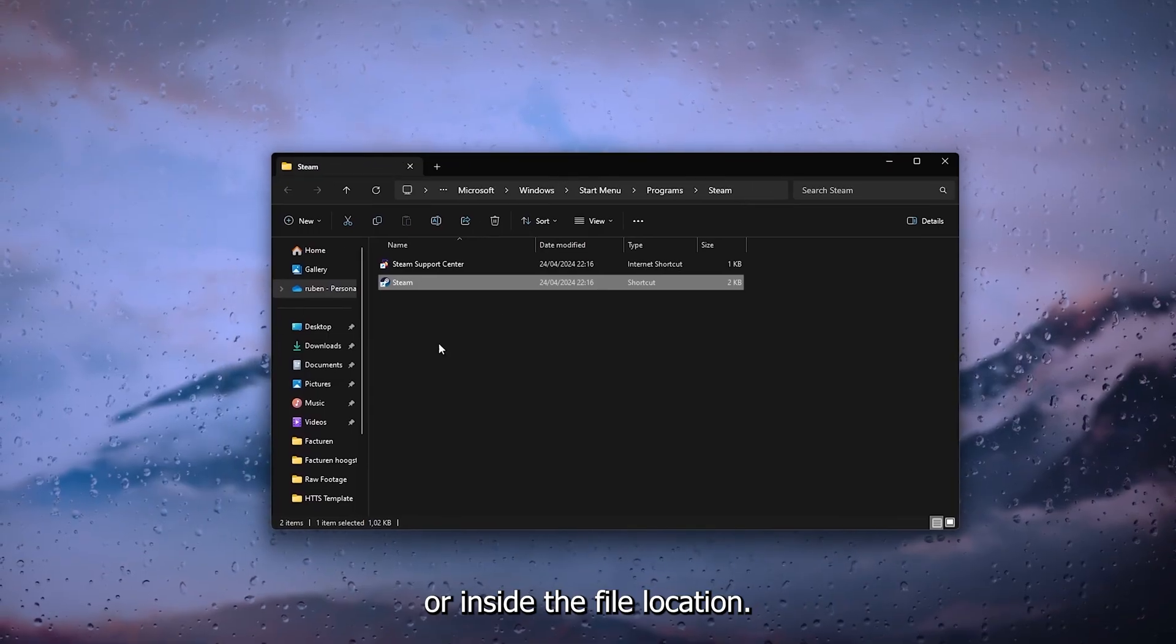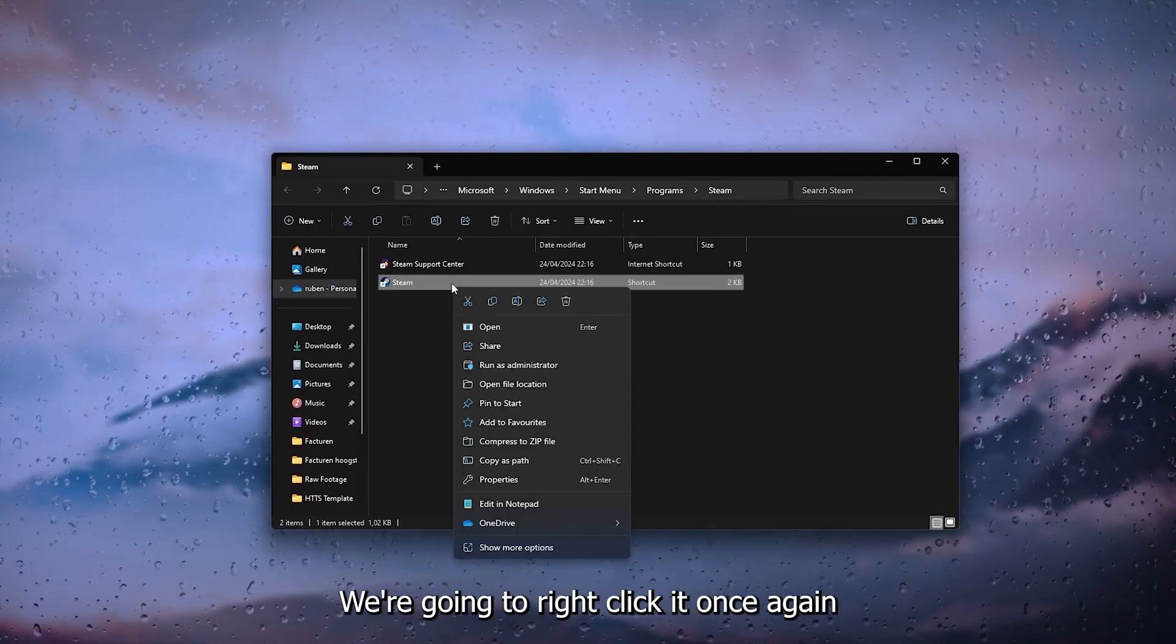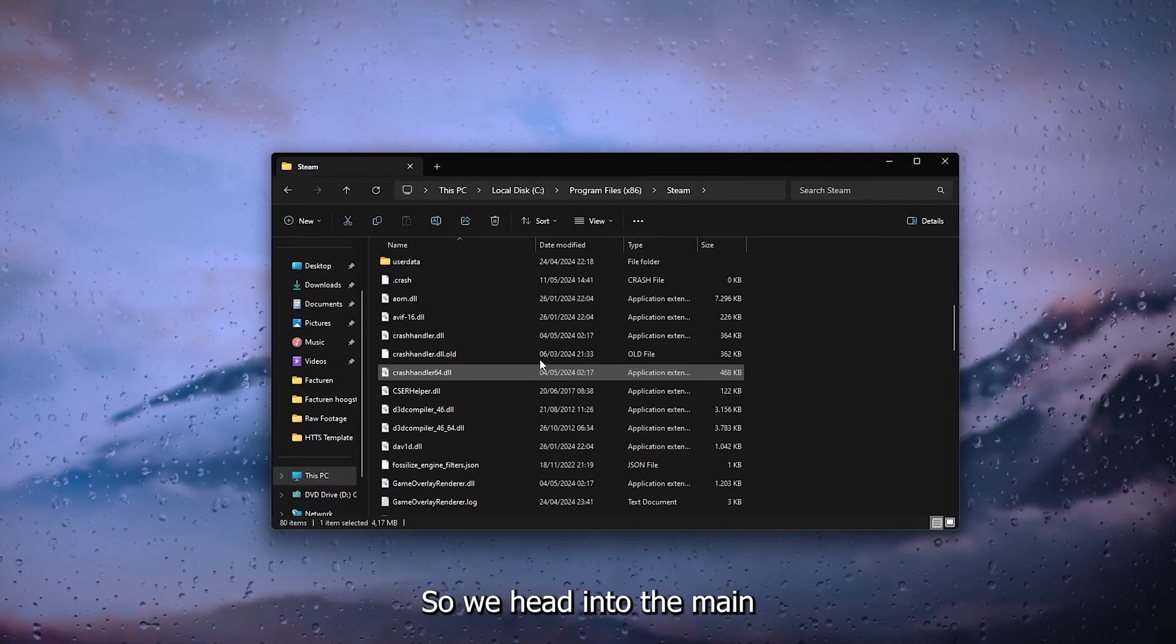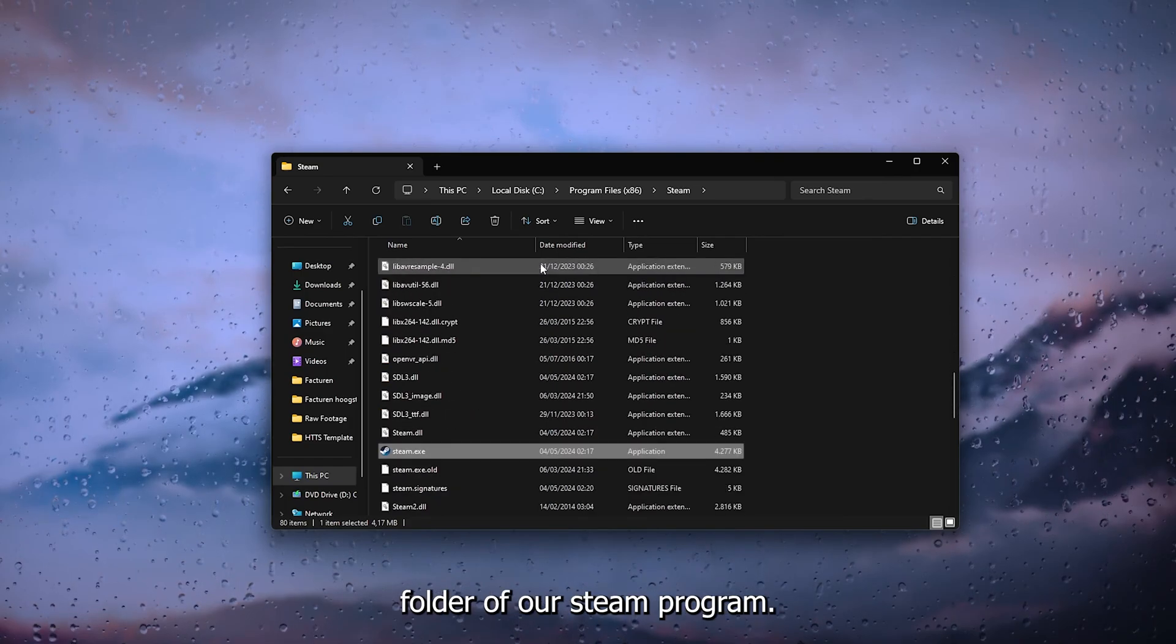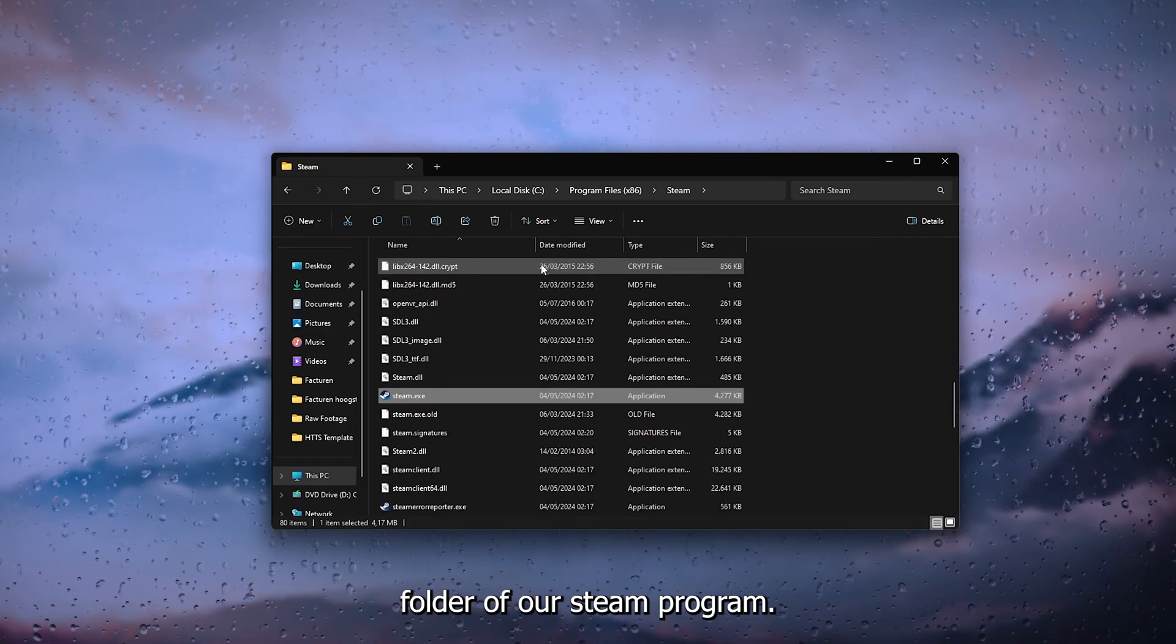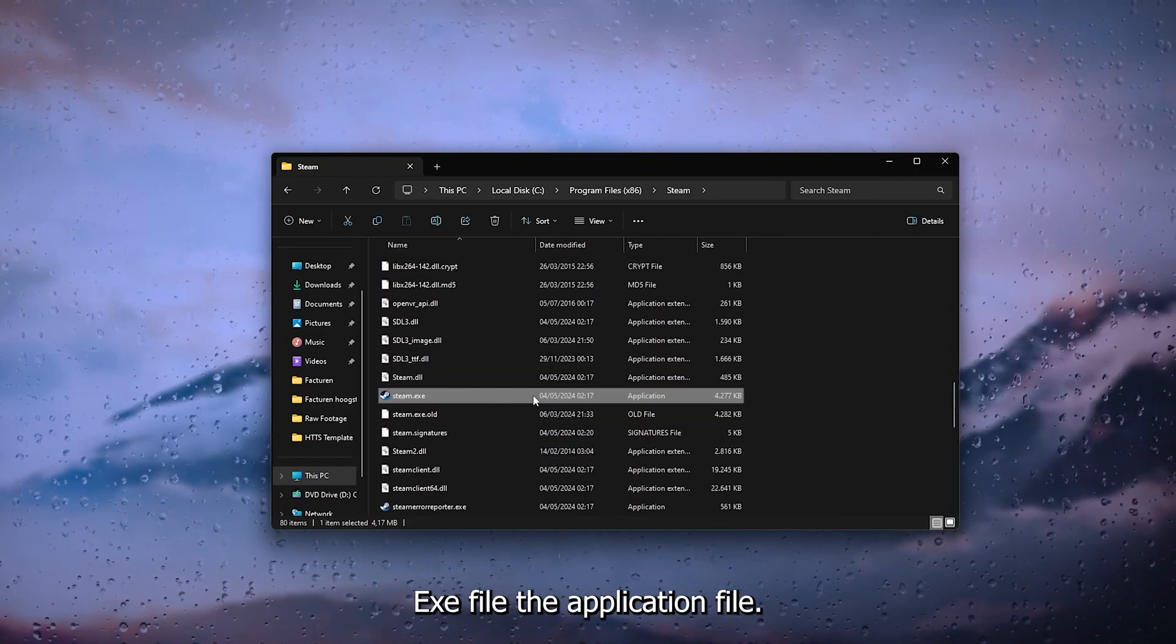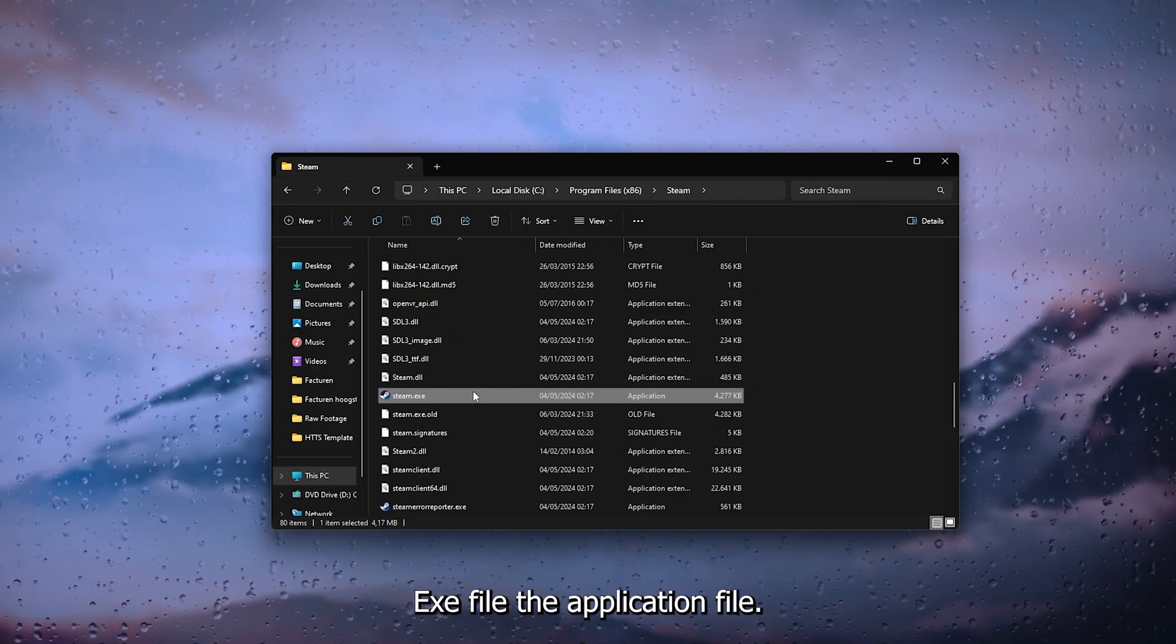Now inside the file location, we're going to right-click it once again and open up the file location so we head into the main folder of our Steam program. Now we're going to find the steam.exe file, the application file. We right-click it, we head down to the properties of the file.